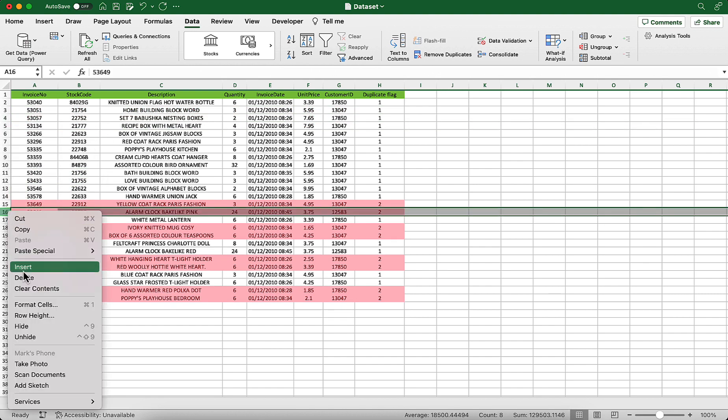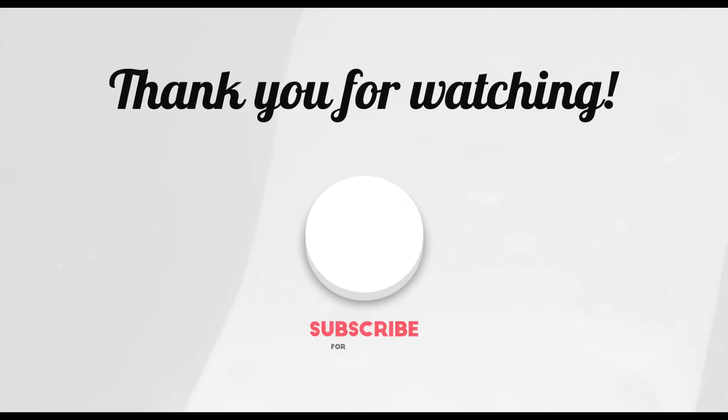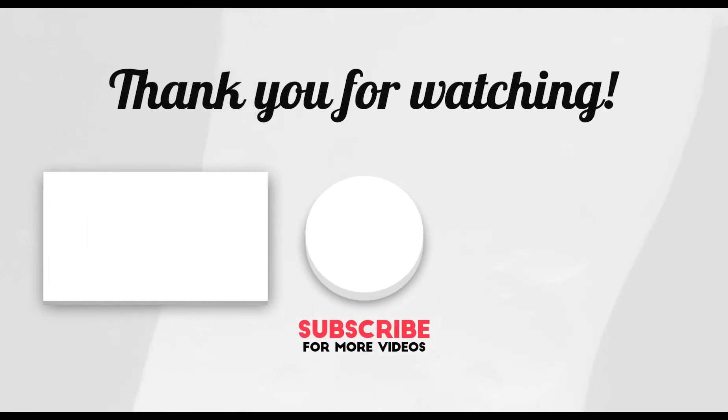I hope that this tutorial was of use to you. If you liked it, please subscribe to my channel. Until next time.